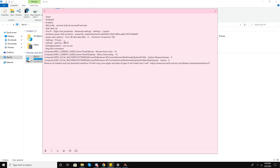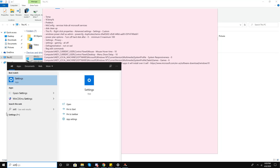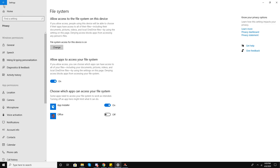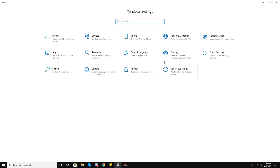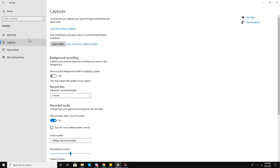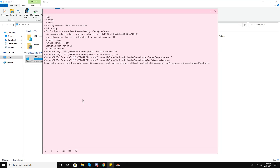Now go to Settings, then Gaming. Turn off the Game Bar and set recording under Captures to off. Under Game Mode, I will put that off as well.